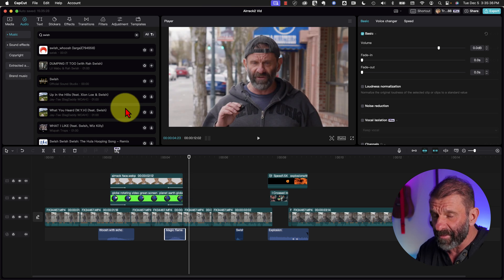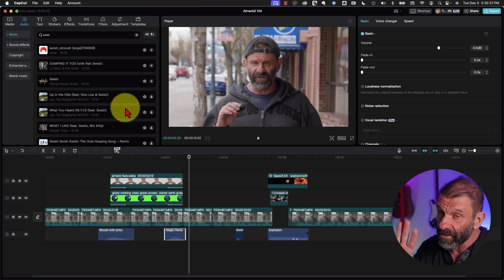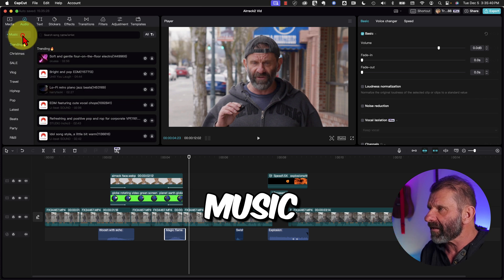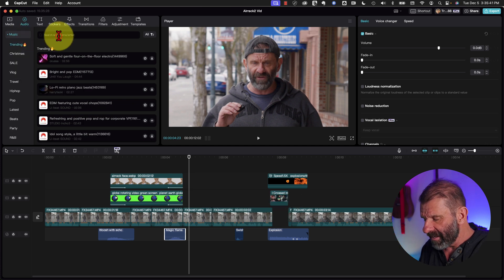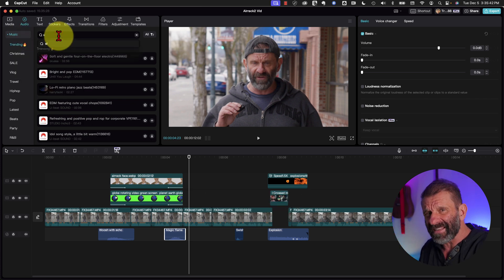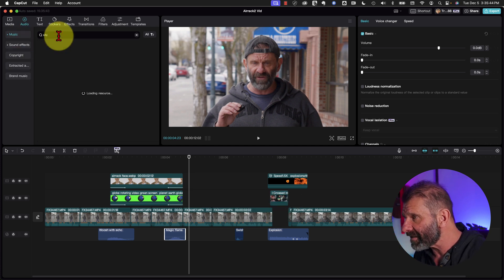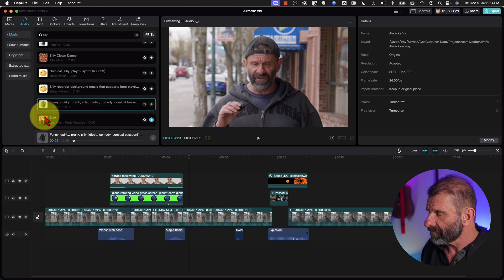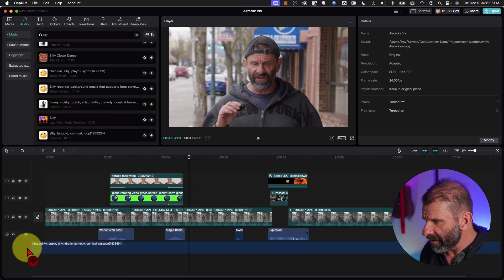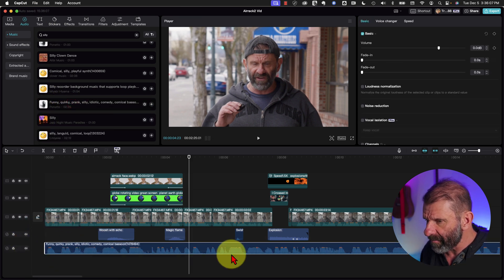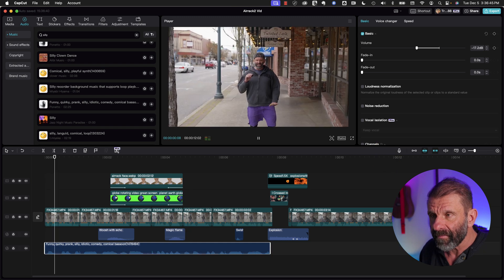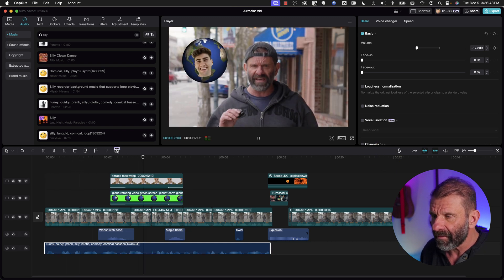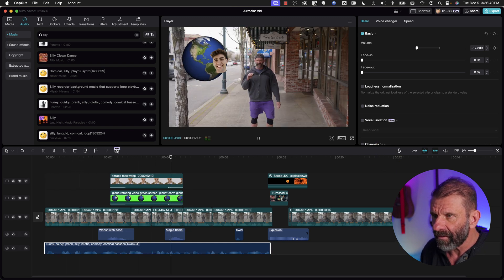The only other thing really missing before I give you four more tips is a little bit of music. I'll click on Music and type in 'silly' since Eric used kind of silly music. I'll click and drag it into the timeline.